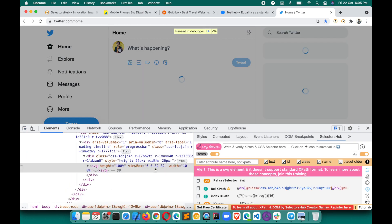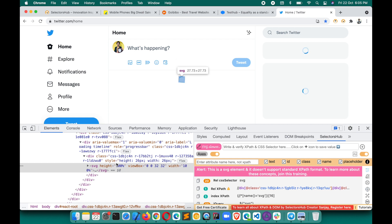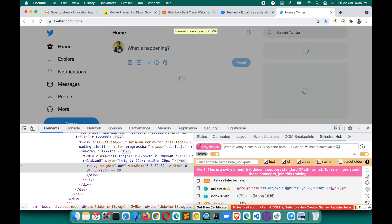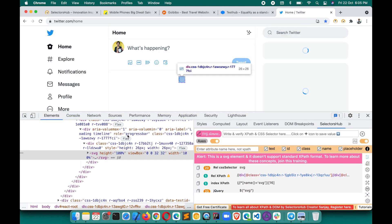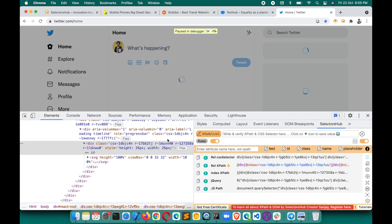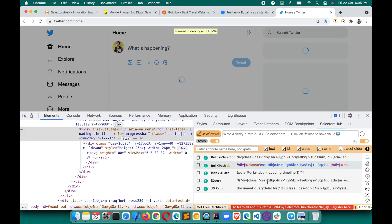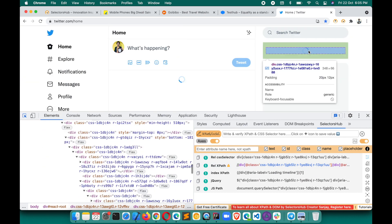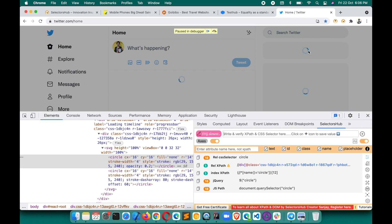You see all the different spin loaders are now stopped and we can inspect whichever one we want. For example, inspect this one — it shows the element information including that it's an SVG. The selector is generated and you can write, verify, or perform any action. This way we are able to inspect all these spin loaders, dynamic loaders — whatever terminology you use for them in your application.